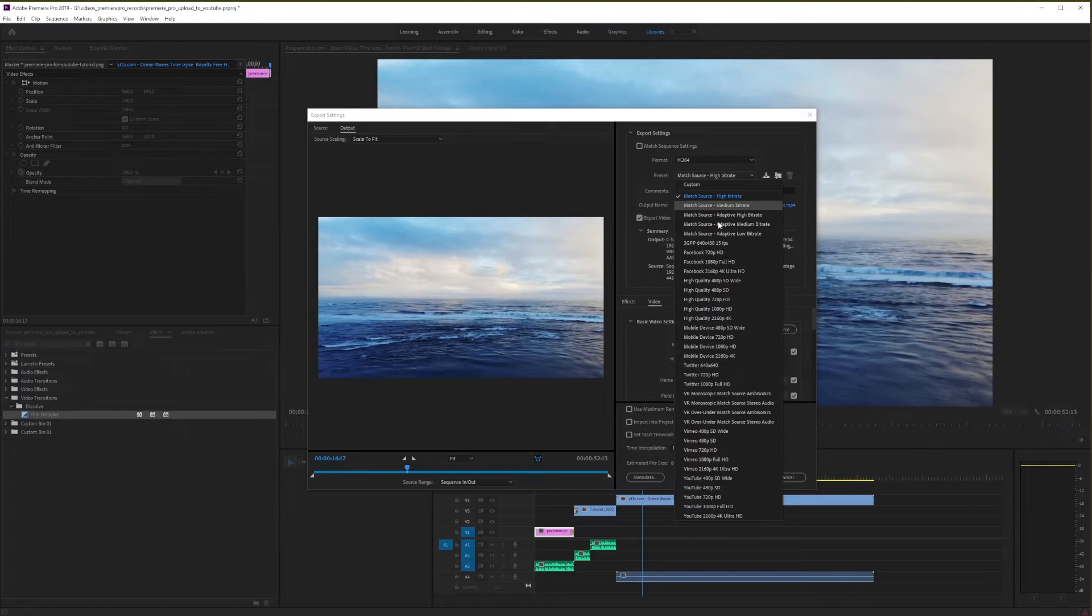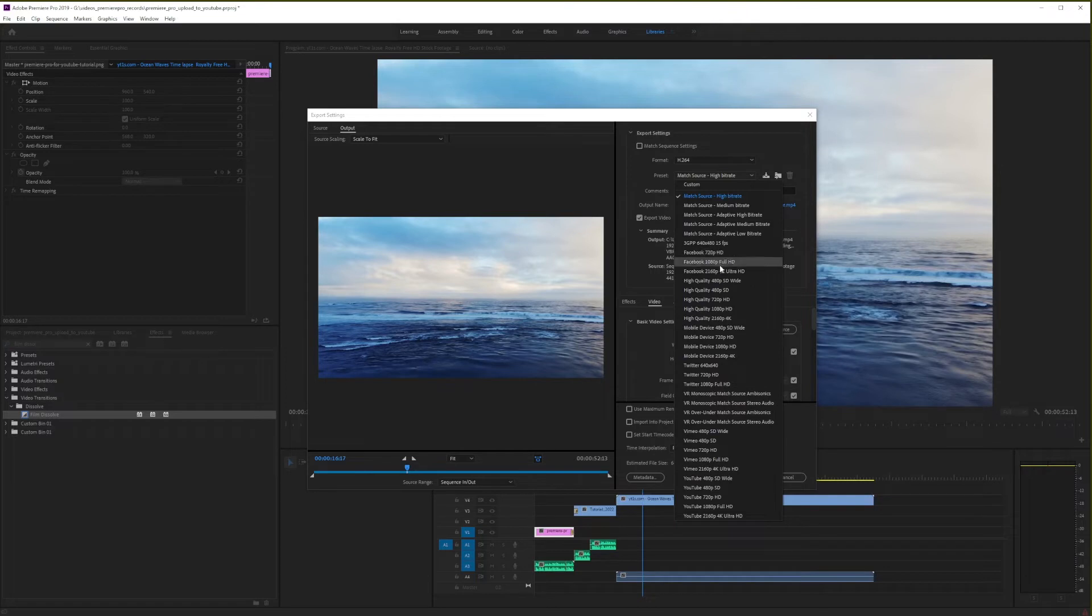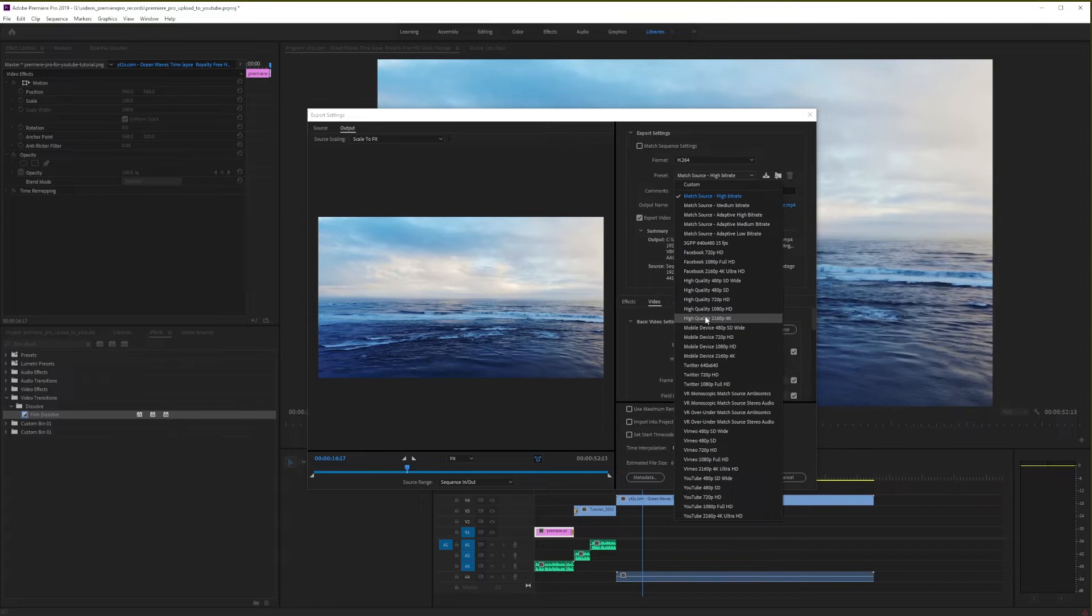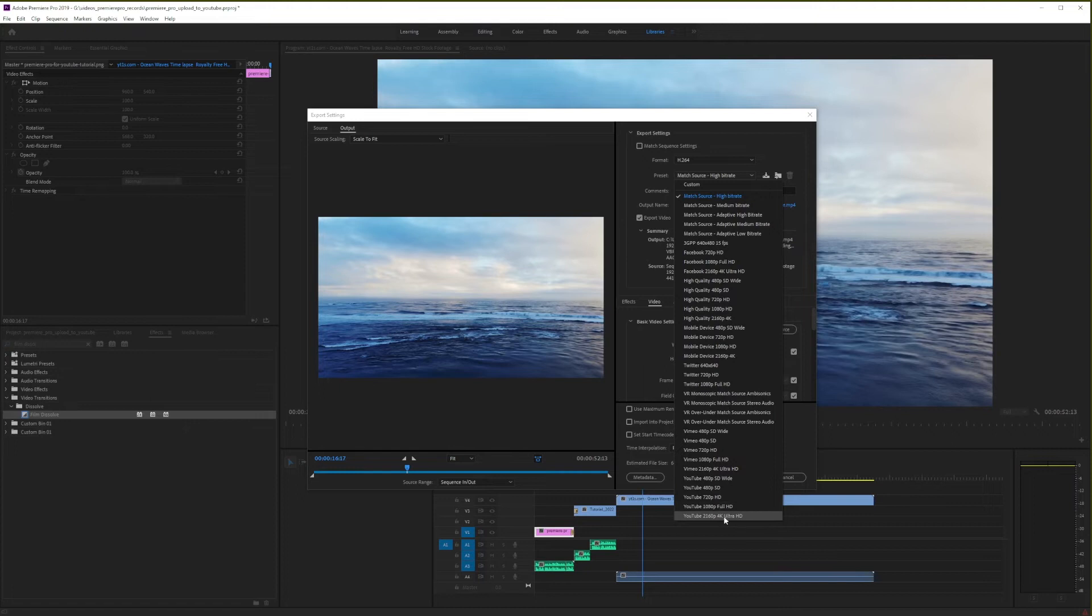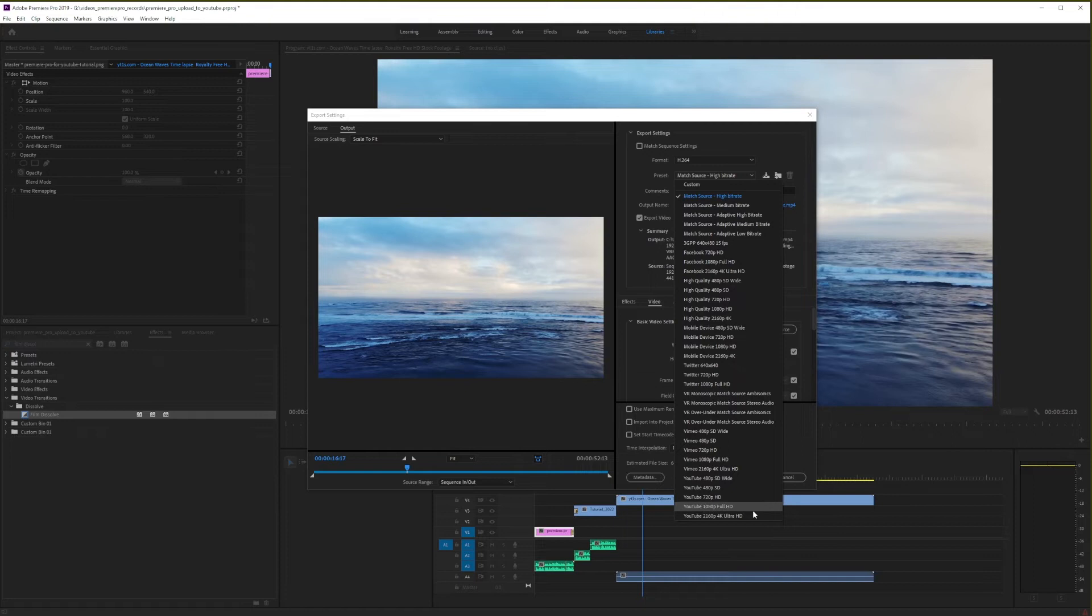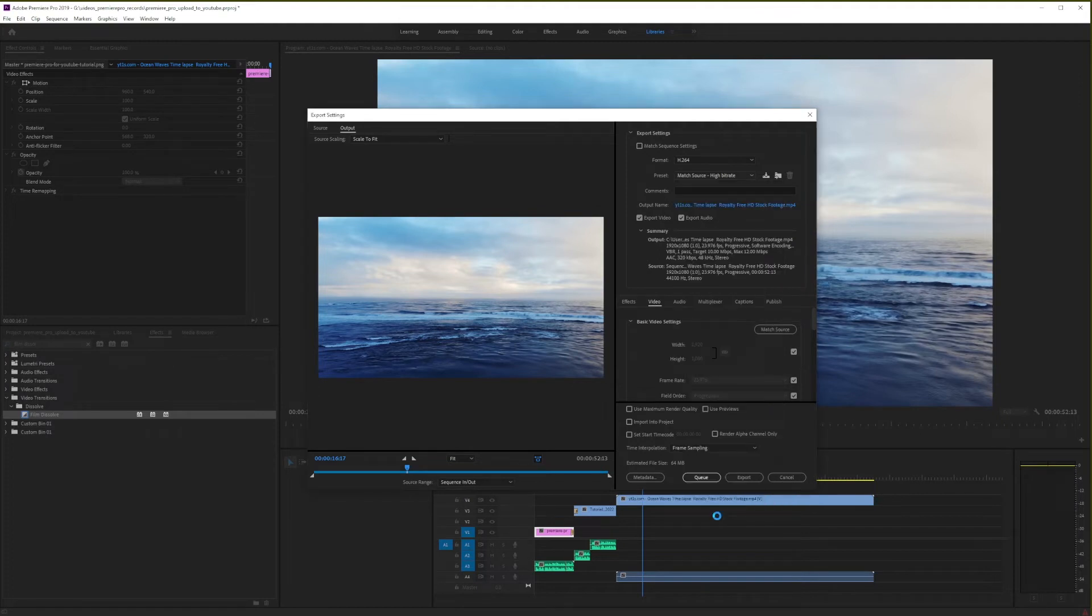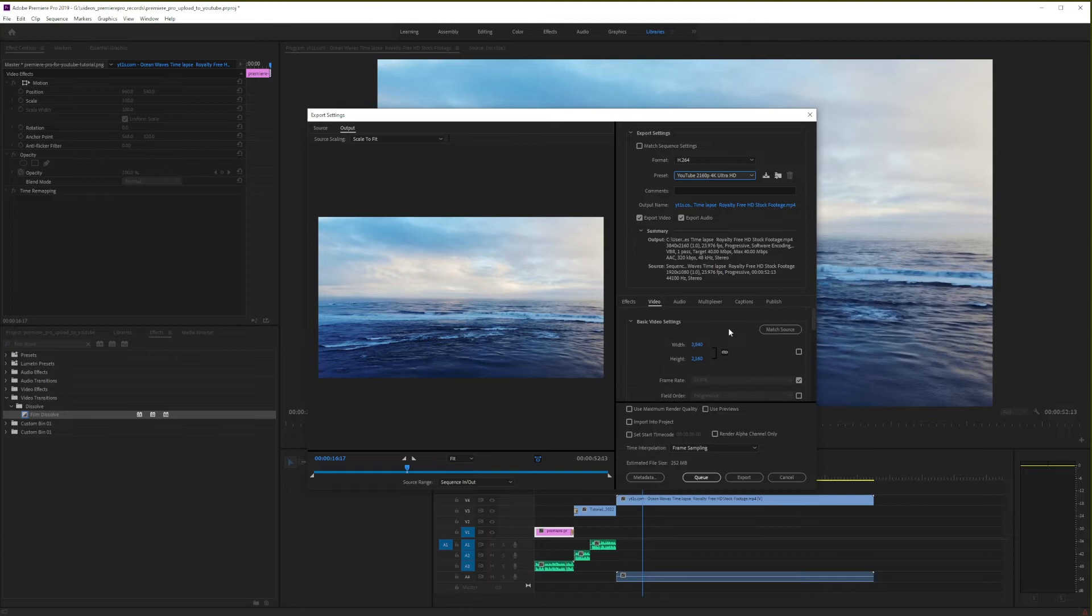Also here, you have quick export settings for uploading videos to Facebook. Then you have a set of options for high quality videos, which is the highest quality possible. You also have mobile device exports, Twitter, VR or virtual reality. And at the bottom here, you have your YouTube presets, which is what we're looking for in this tutorial. If you actually have a 4K resolution video, I recommend choosing the last option. If your video is not actually 4K, the output will be stretched to 4K resolution, which is not always what you want to do, so be careful there.